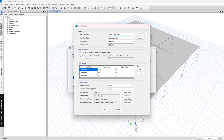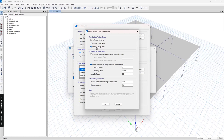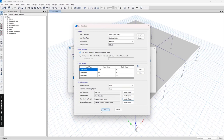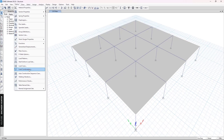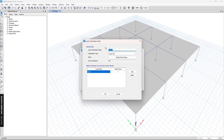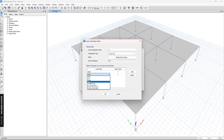The last load case is the sustained load again, but this time it is the long-term deflection, so we need to set this option to Long-Term. We have the parameters here but I will keep them as default. Then we need to add the combinations — the first combination will use only the linear analysis for this load and the live load.